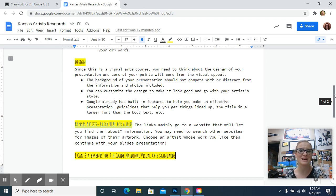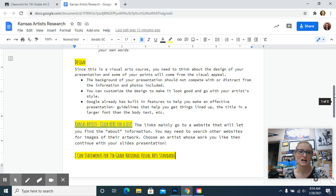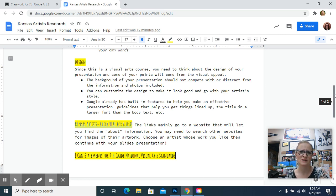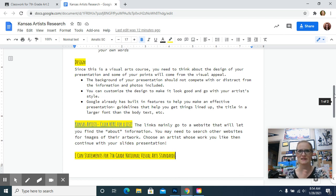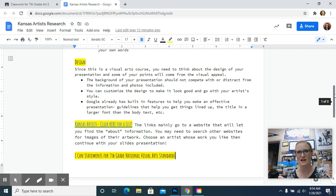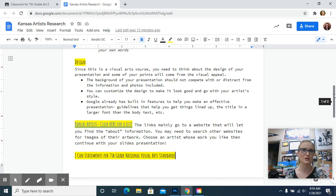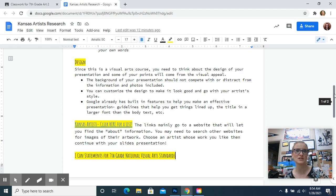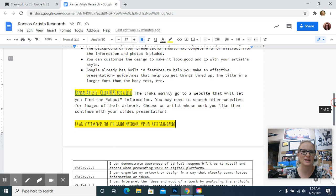You can customize the design to make it go with the style of your artist. So you could change colors, change fonts, make sure it's easy to read. And Google already has a lot of good features built in to help you make an effective design. For example, when you go to move something, the little red line pops up if it's centered, that's very helpful. So you can get things in a place that makes sense. And they already have like the title of the slide is a larger font than the body text. So those are important things. We call that hierarchy. It means the most important information you're going to read first is going to catch your attention first. So it's just visual tricks that are helpful.